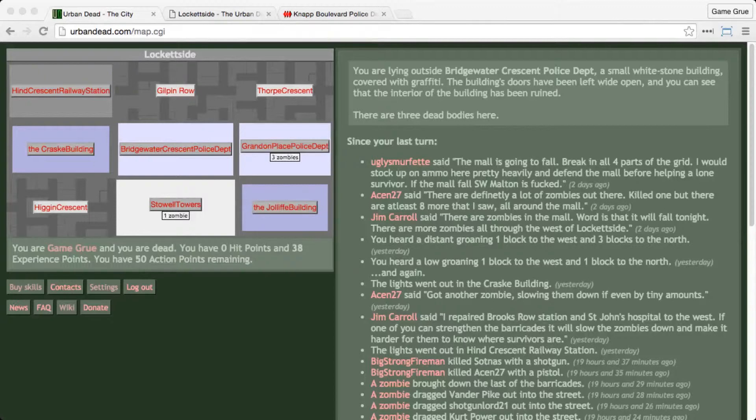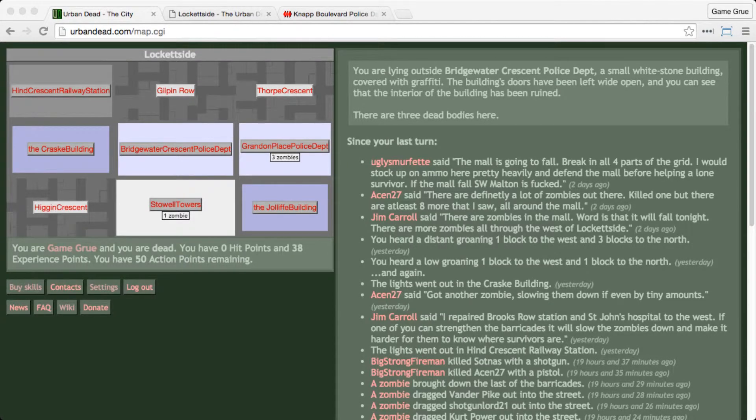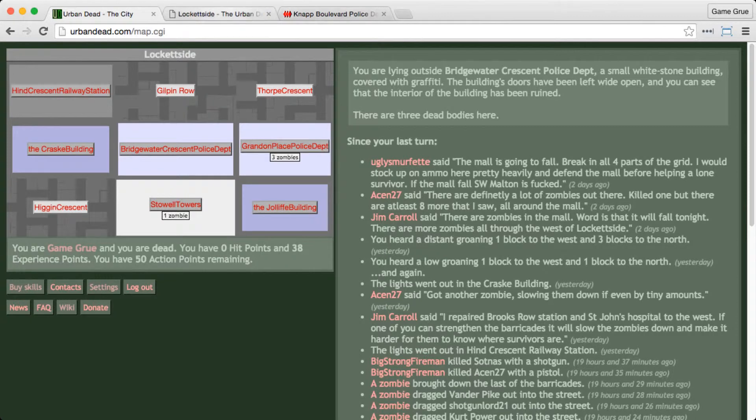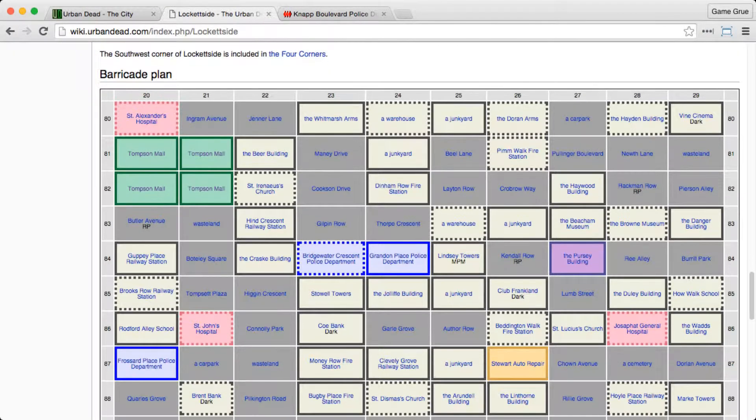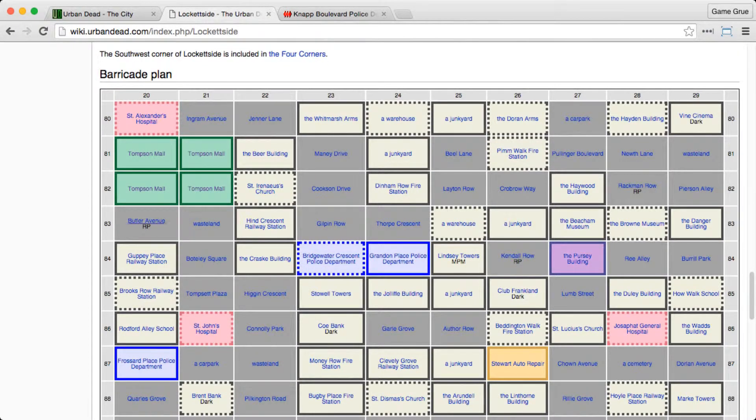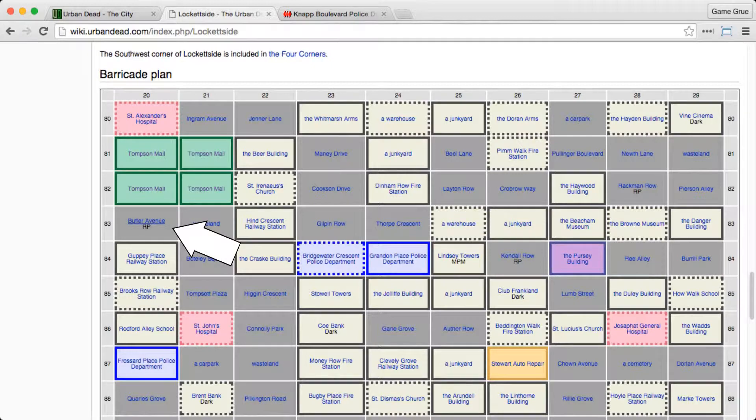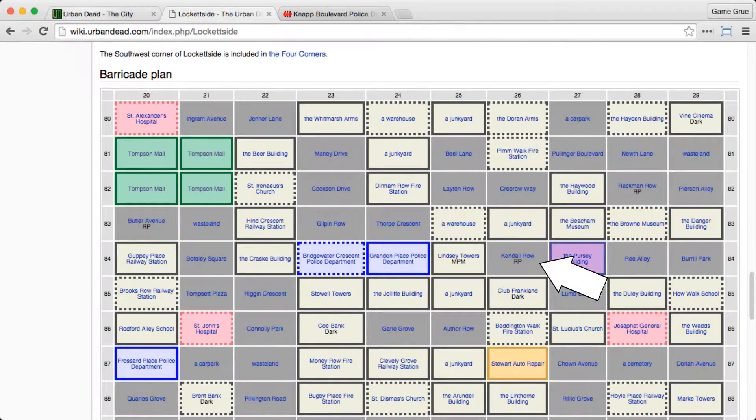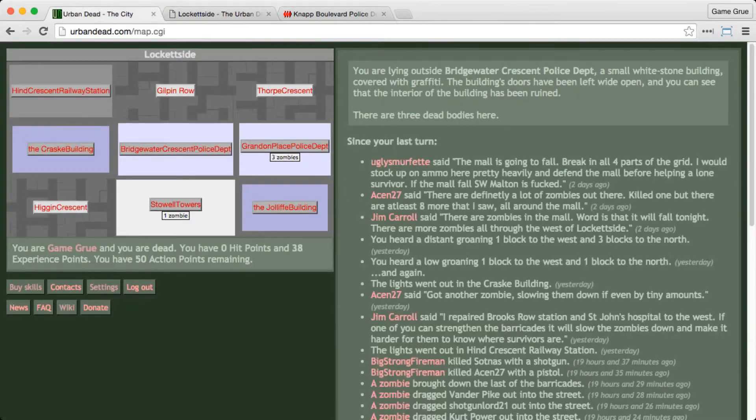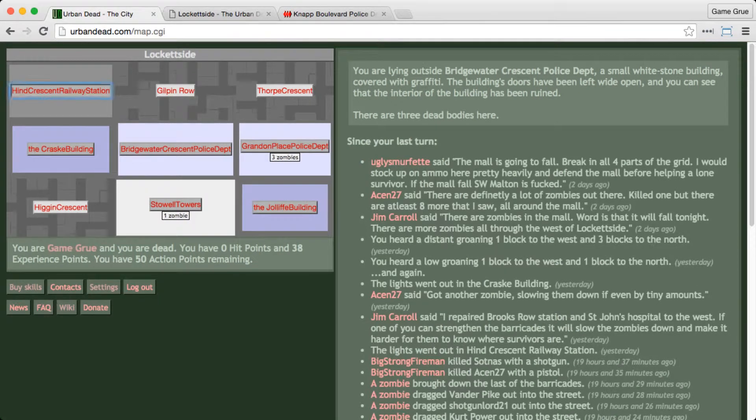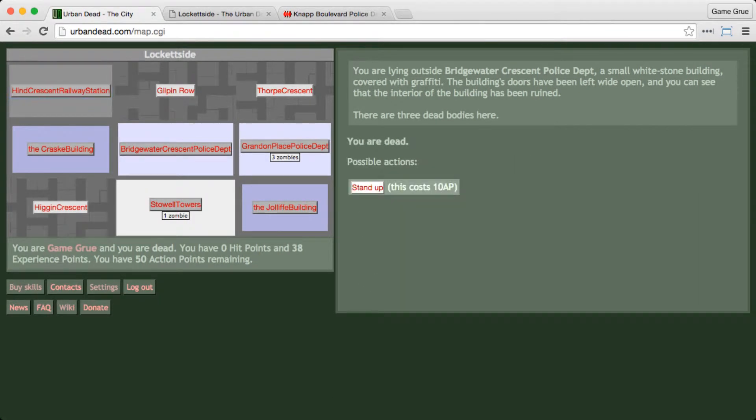They murdered and pillaged everything in their path, and they got me. So what we're going to do today is head over to Locketside and check out our revive points. There's Butler Avenue beside the Thompson Mall, and there's also Kendall Road over by the Percy building, which is a Necrotech building. So we're just going to peek over... whoop, we're dead.